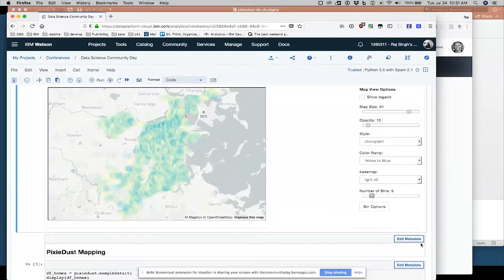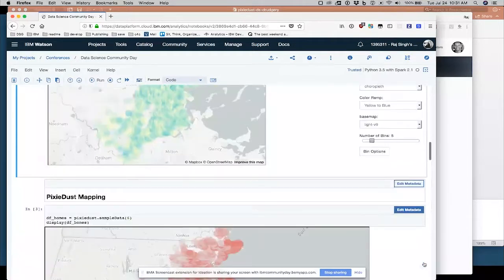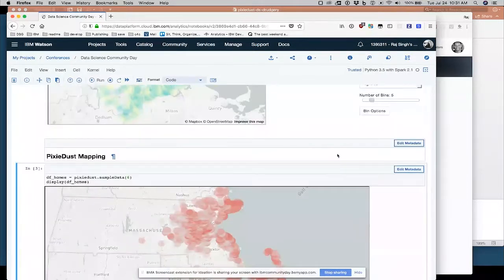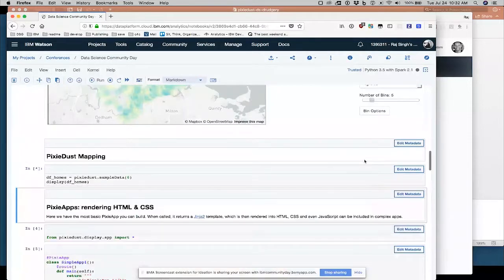And then you can change the number of, the number of groups. I've grouped the data into five different categories here. But you can change that to, you can group all your data. Statistical binning methodologies come into play there. So I'm going to start grabbing questions in a minute.